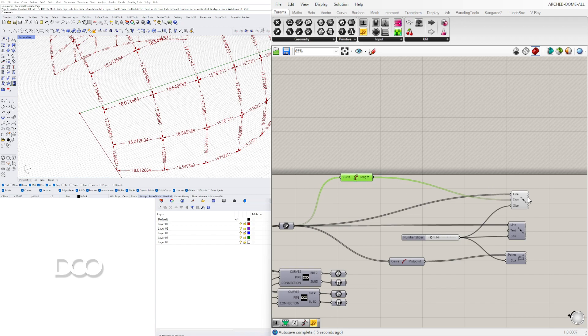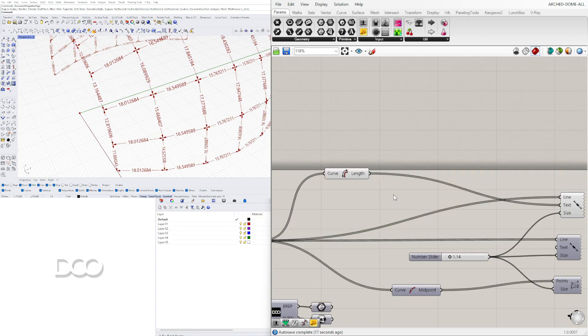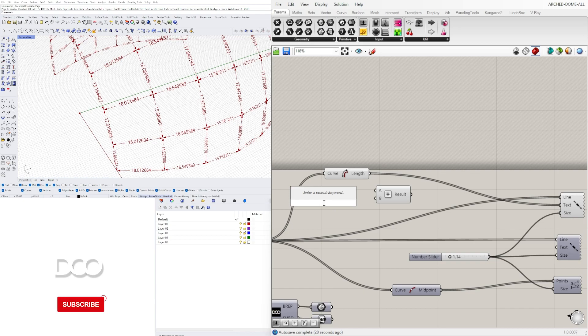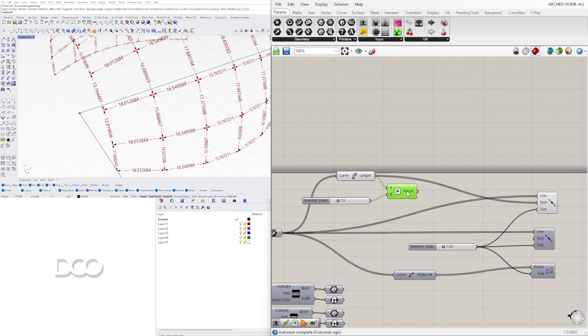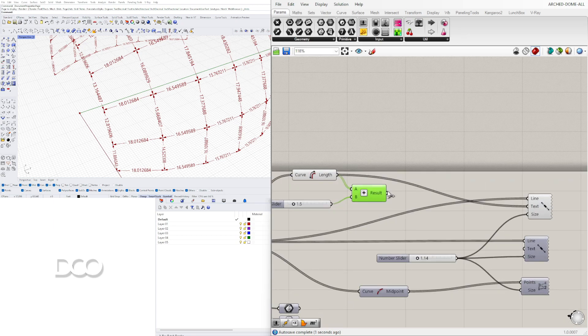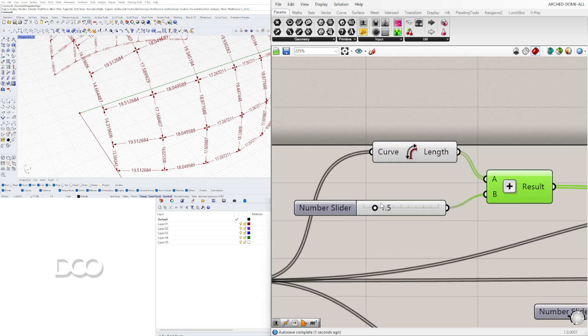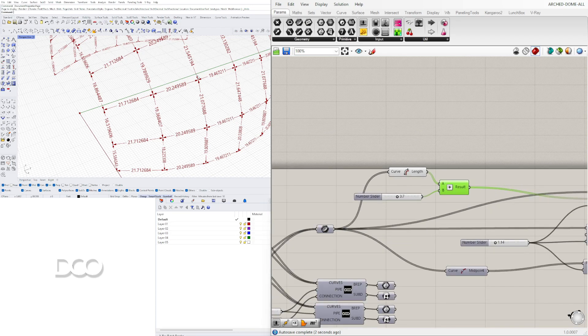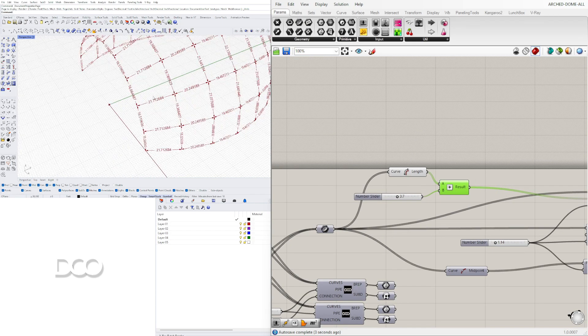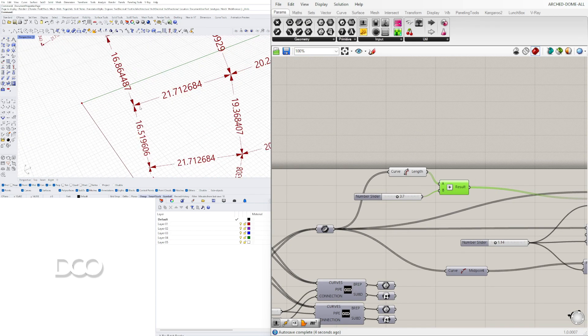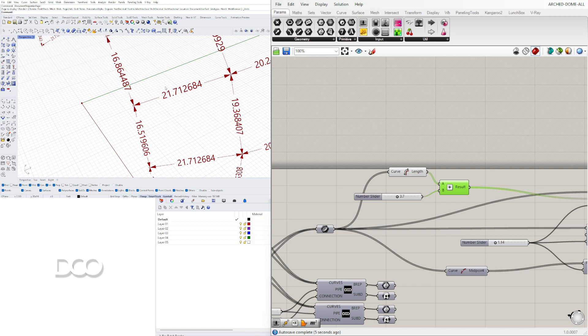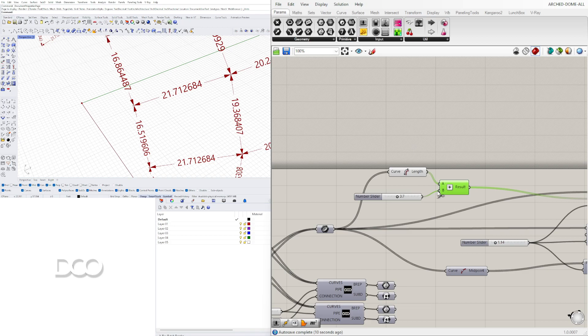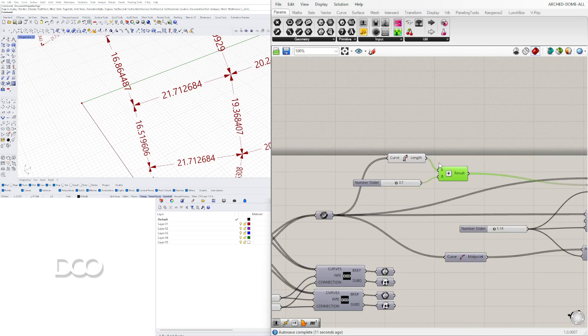The cool thing about having the length output like this and not just having it here plugged into there is that now with this length we can actually add. So if I wanted to add 1.5 to all of those lengths, this is how you can also add to that strut size. The reason why is because when I cut or when I want to fabricate this, sometimes the number I want it to be like an inch and a half more. These are the kind of cool things that we can do here parametrically.